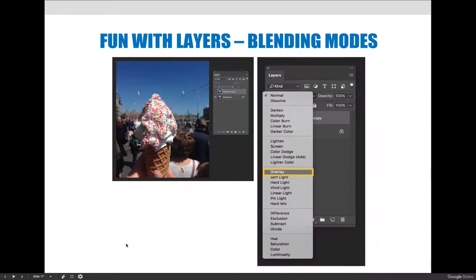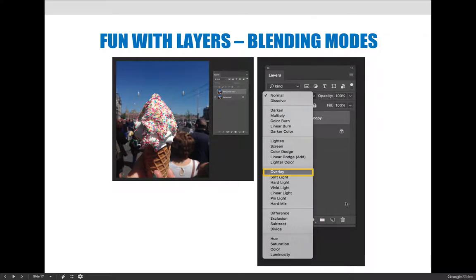Layer blending modes affect the way the image blends with what's beneath it. Looking at my slideshow here, I started over with the ice cream cone image — I've duplicated the background and made a background copy. That doesn't do anything if you're just looking at the picture, but if you change the layer blending mode on the top layer — the background copy — there are lots of different options you can click through.